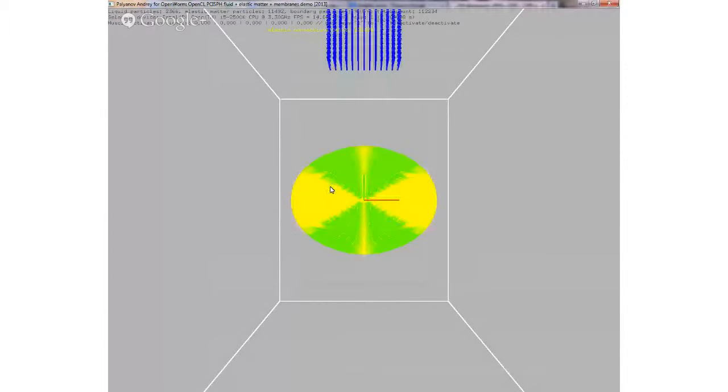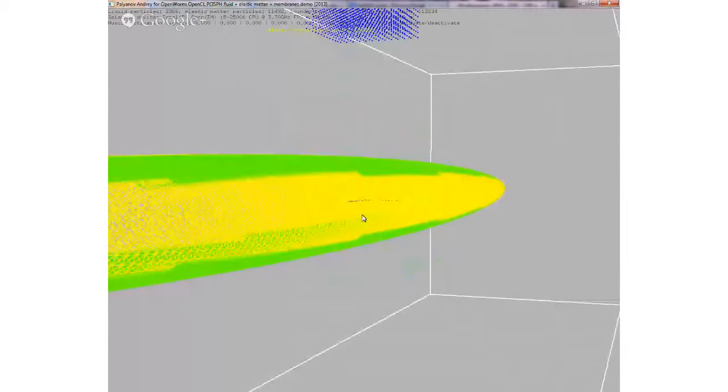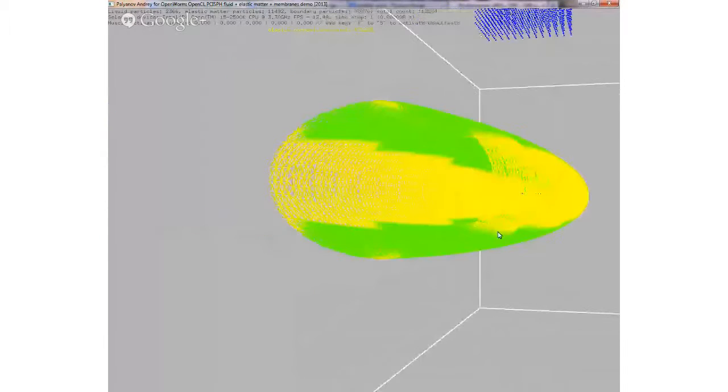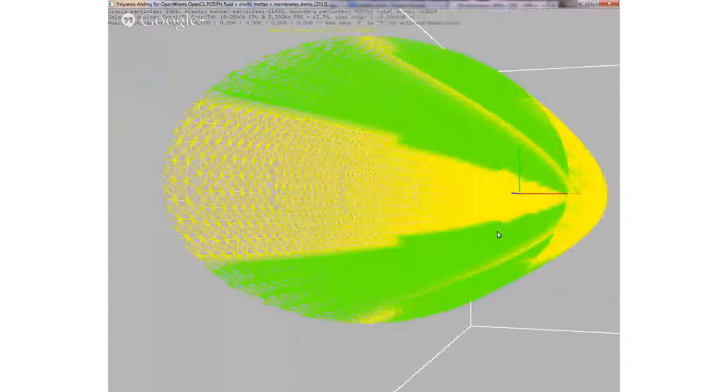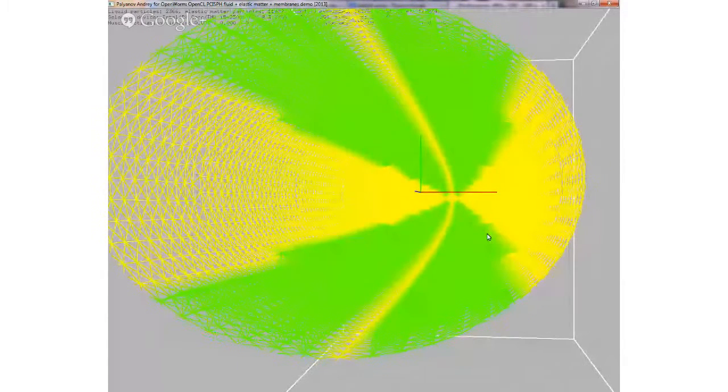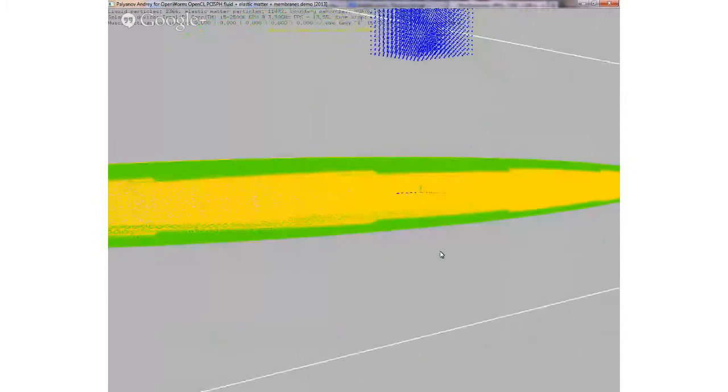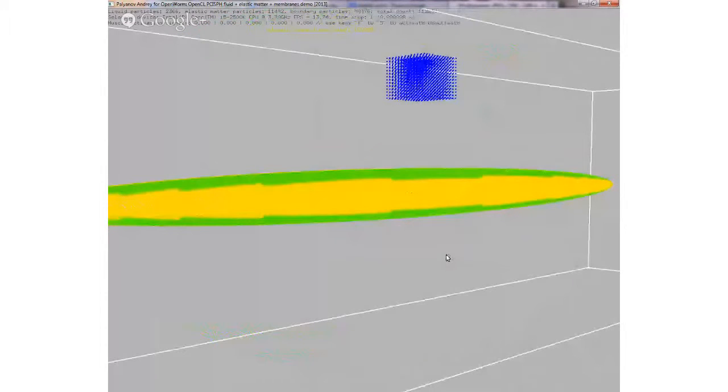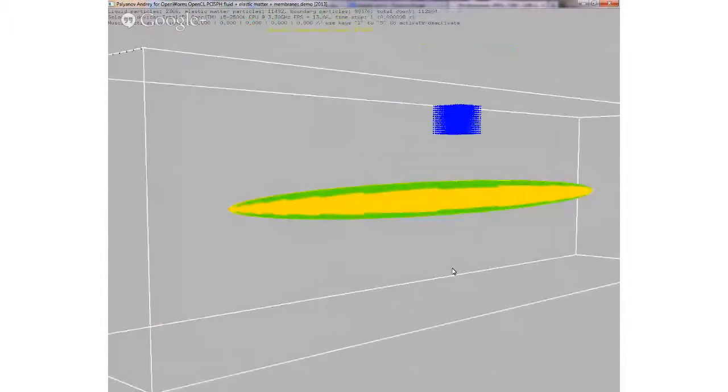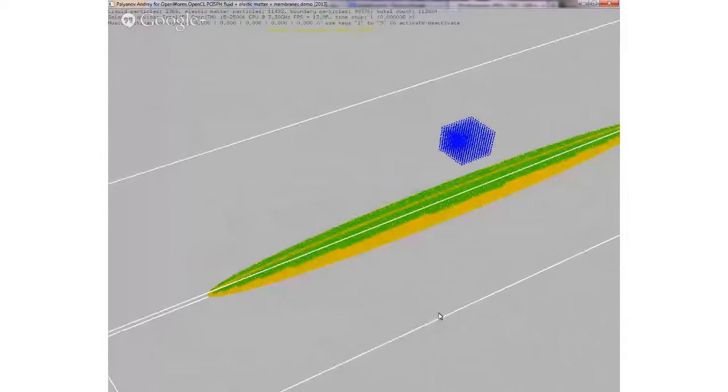It's not a picture, is it? That's the actual model. So we are inside the worm. Here it is. Green is muscles.